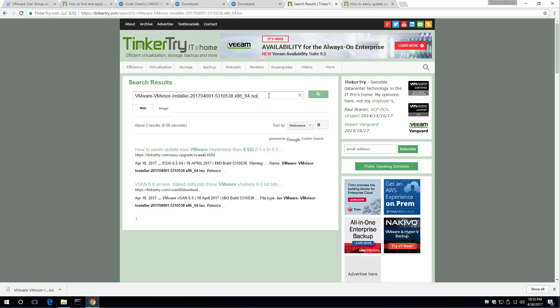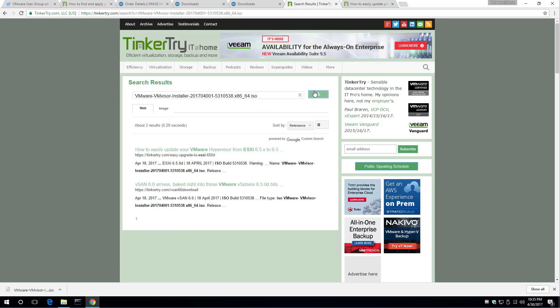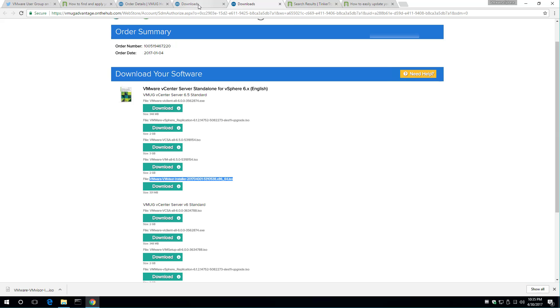And let's see what we got here for the hypervisor. Same exact thing. Nothing changed. It is the latest bits. That is really cool.